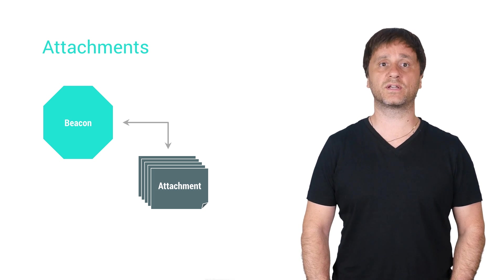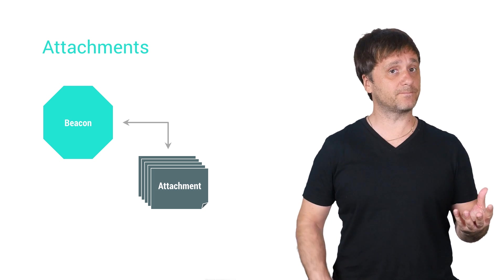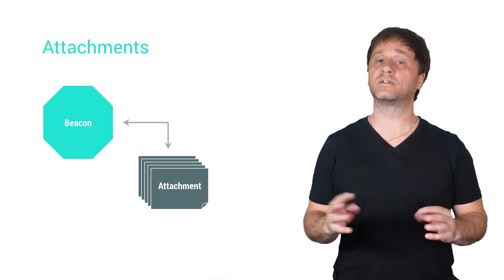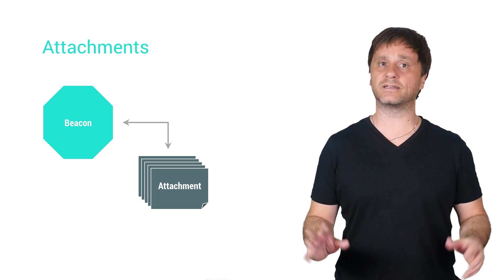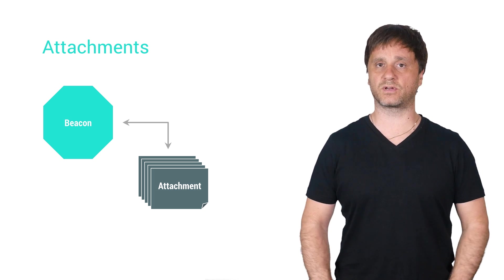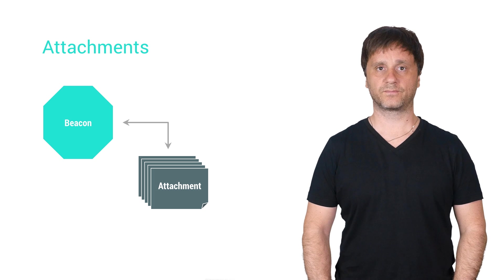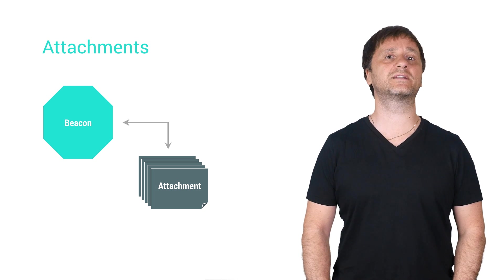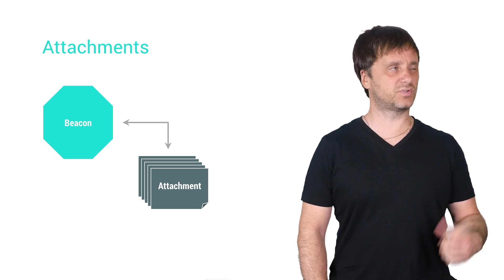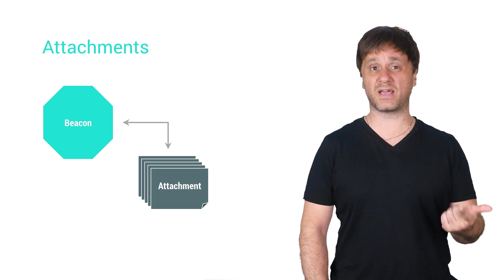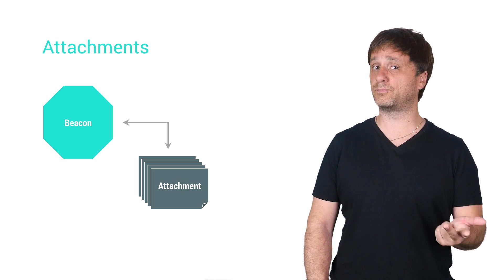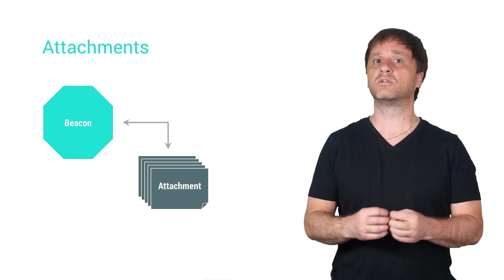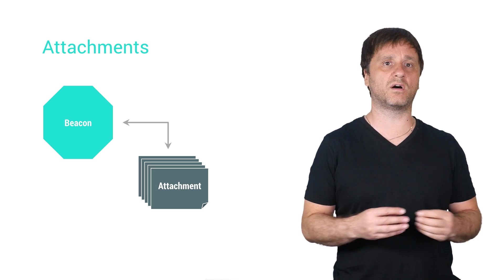For this, we have ways to create, fetch, and delete attachments with our beacons. You can put a decent amount of data in there, JSON, XML, blobs, really whatever you want.